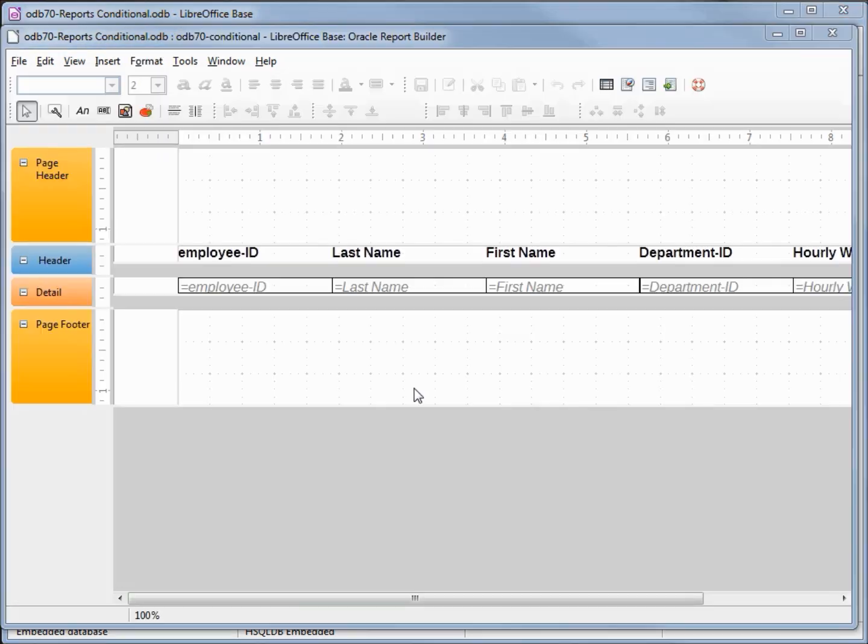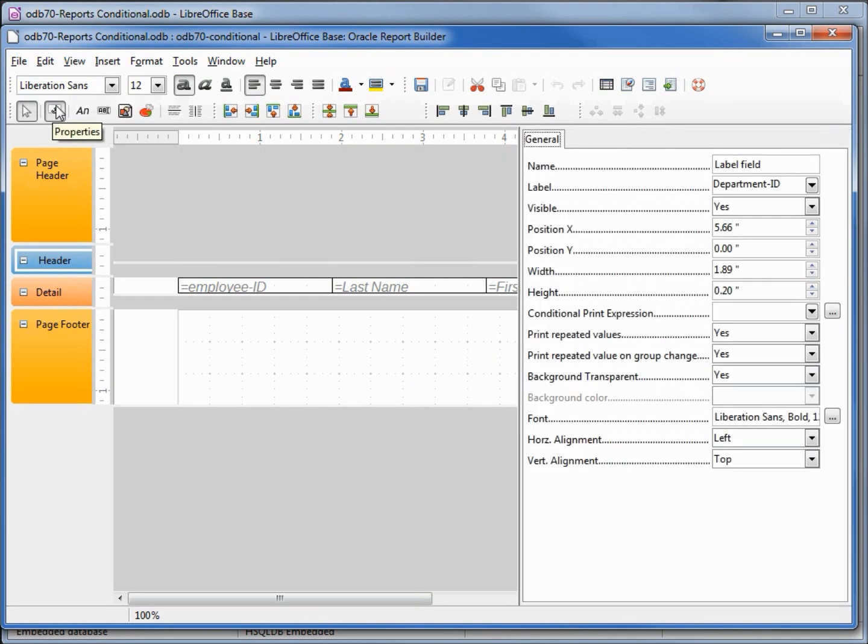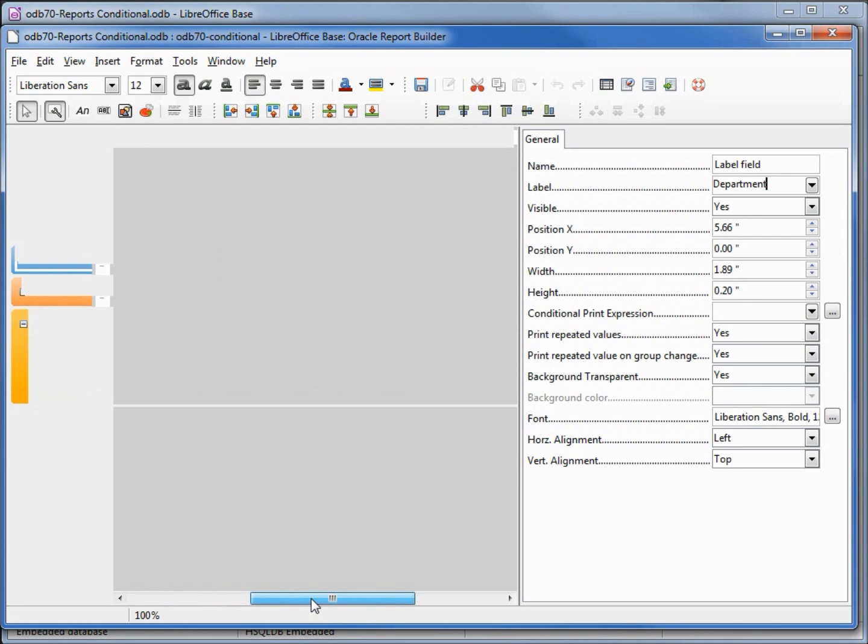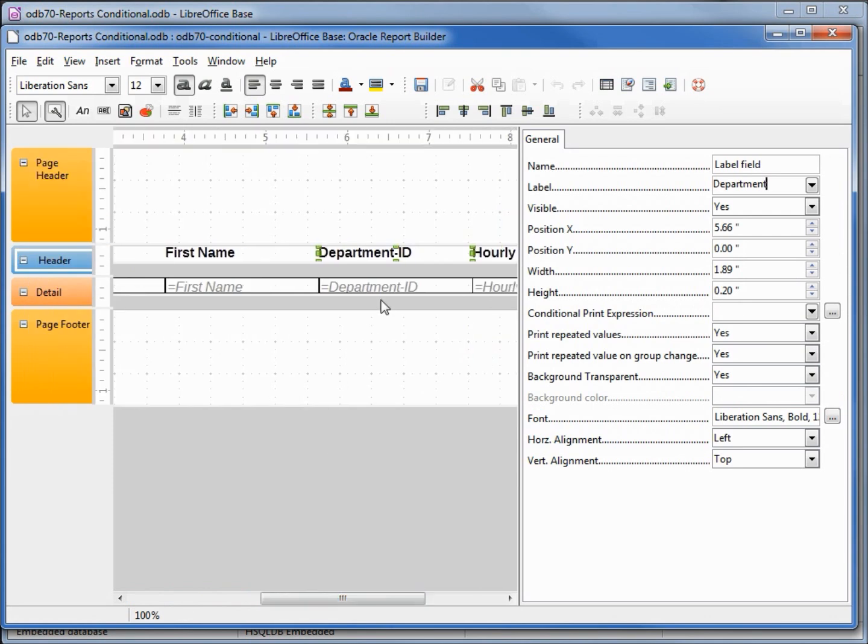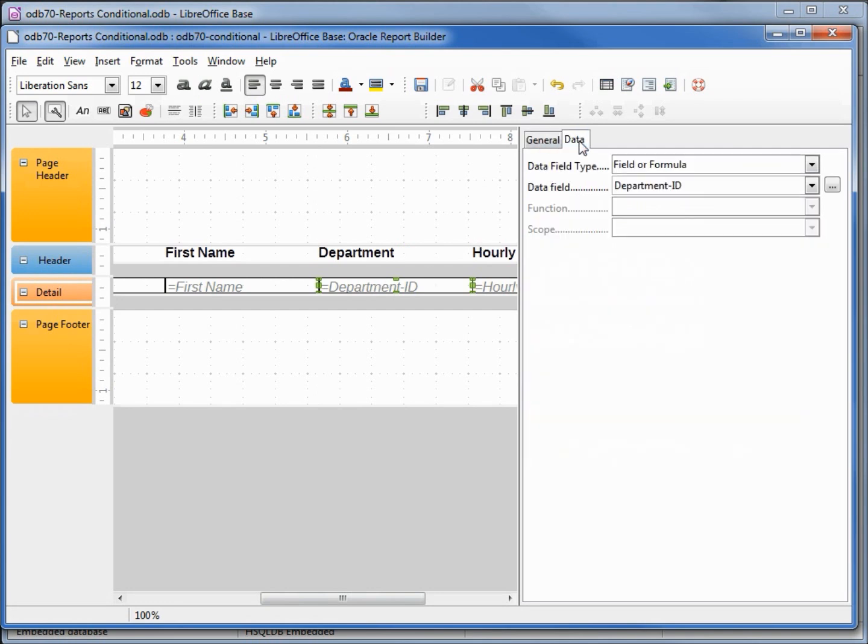The first thing I want to do is select the department ID, open up the properties and change that from department ID to say department. Now I'm going to select the department ID detail field, I'm coming over to data, and then I'm going to open up the dialog box by clicking on the dot dot dot box.